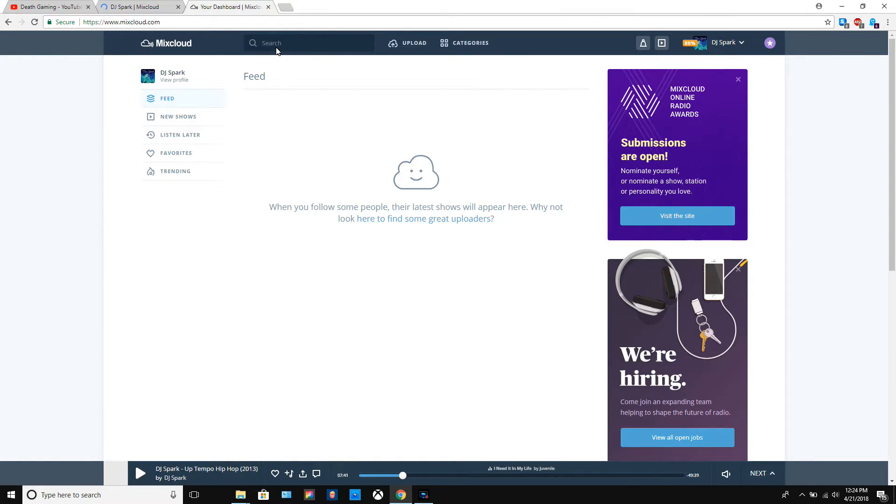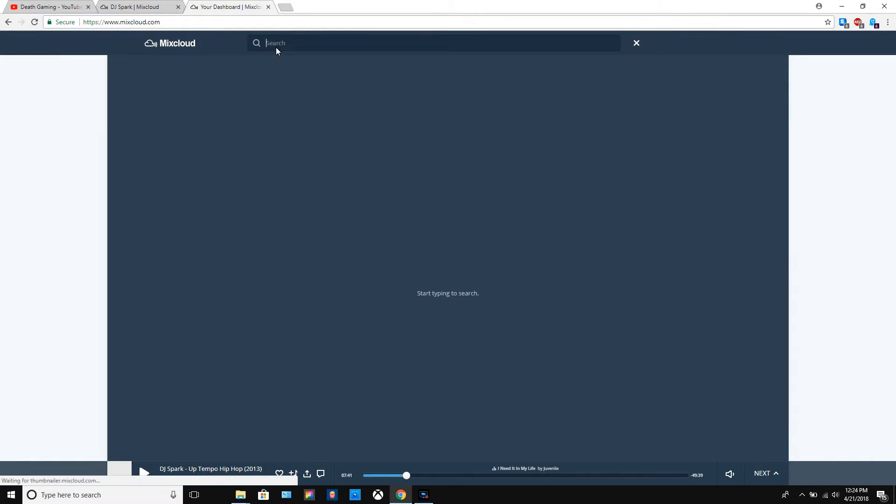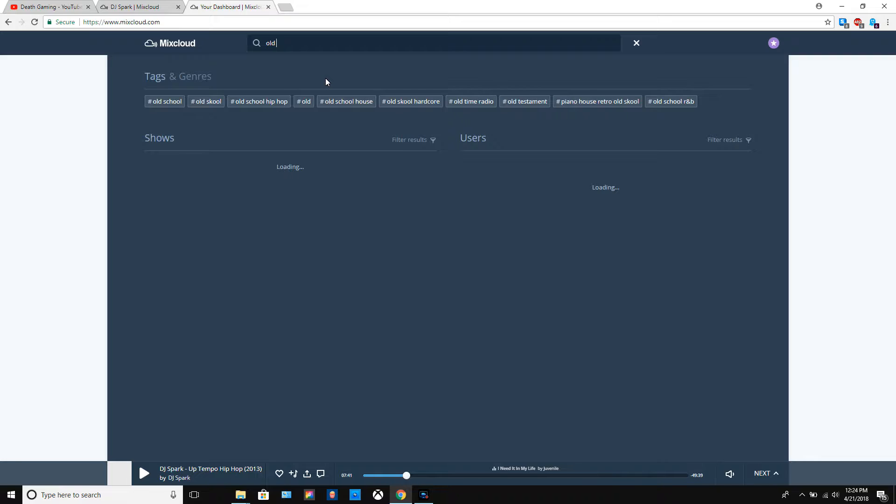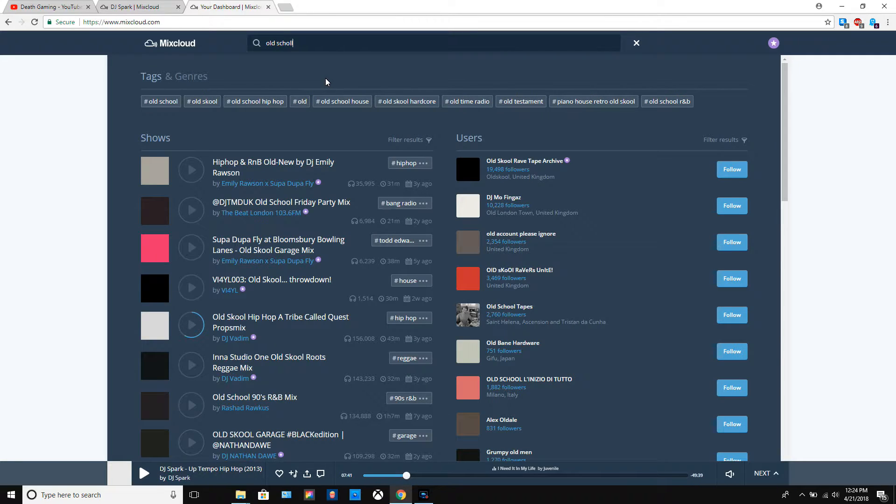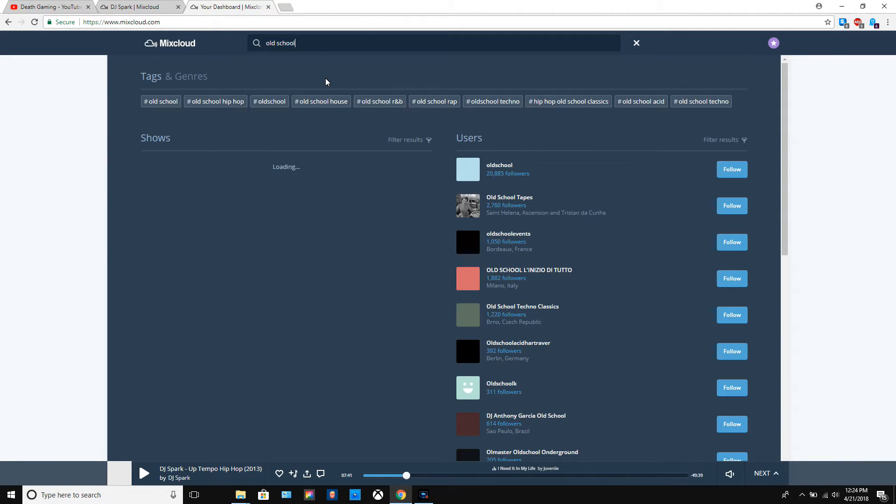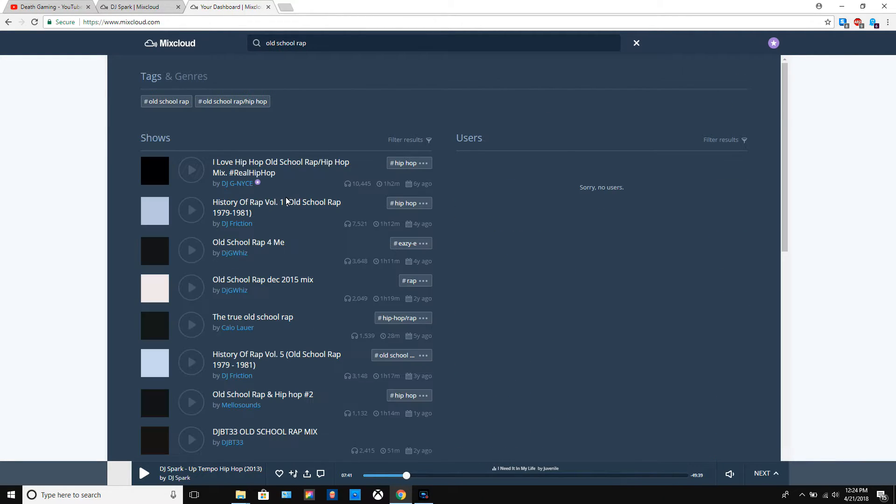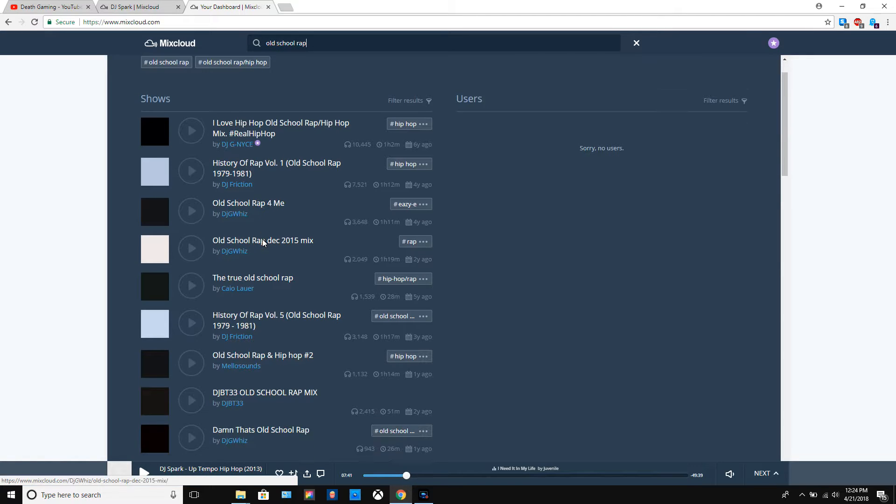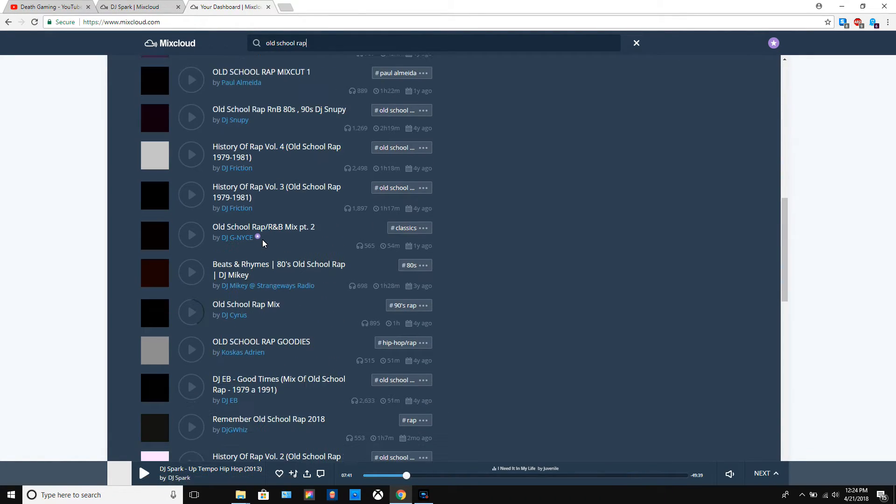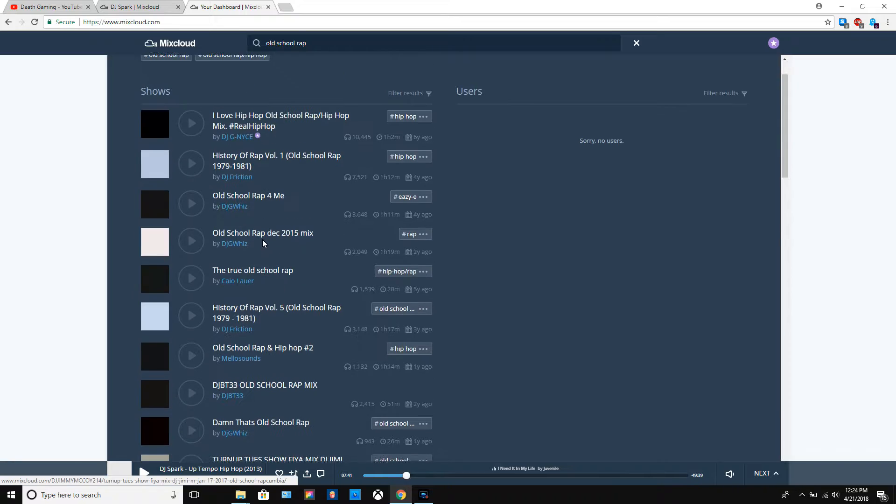For those who don't know what Mixcloud is, it's kind of like SoundCloud but for mixes. It's like a lot of people like to post mixes and podcasts and stuff on here. If you want, you can search for a style of mix, maybe you want an old school rap mix or something like that, and as you can see there's quite a repertoire of mixes.